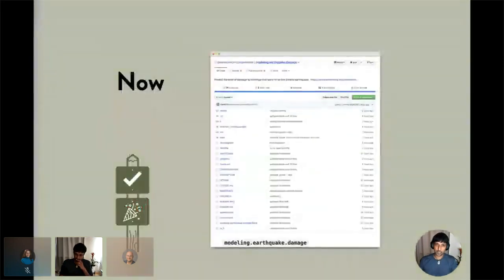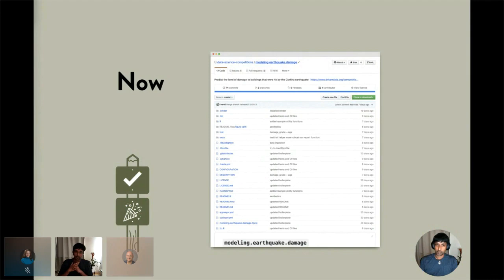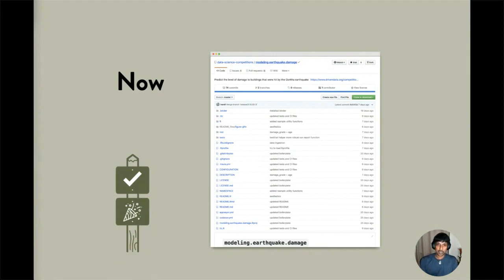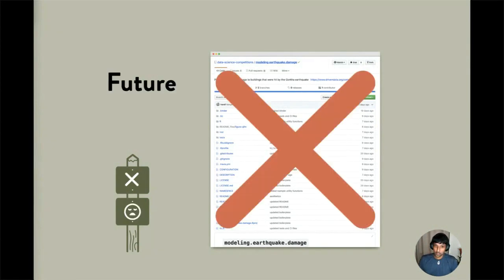Let's imagine you've completed a project and shared all of your code on GitHub. Let's also imagine that the code runs — not just on your machine — and that a reader is able to clone your repository and render all of the outputs from your notebooks. Great. But will this hold true over time? Quite likely not, and there are many reasons why this can happen.